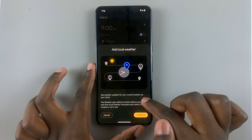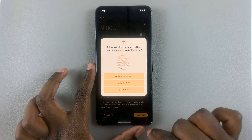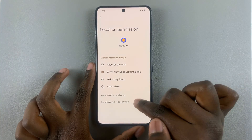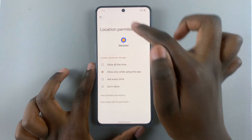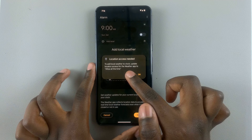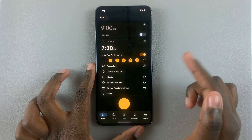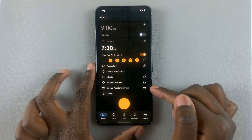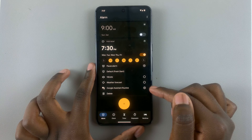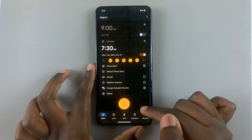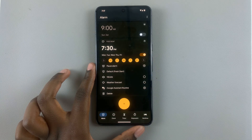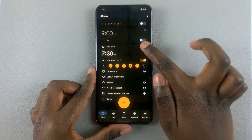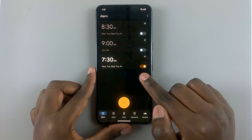You can also choose to have a weather forecast added, and you can choose to add a routine. When you're happy with how everything looks, just tap on the arrow.